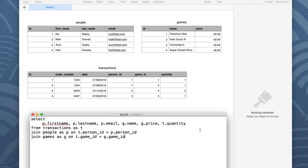You have people, games available for purchase, and a list of transactions for whoever purchased those games along with the order number and date. Looking at the transaction table, there are four transactions — two are part of the same order. The games purchased are 1 and 2, which would be Pokemon Red and Dark Souls 3. Looking at the query, we're doing a pretty standard relational database query: selecting person first name, last name, email, game name, game price, and how many of that game was purchased in a single transaction.